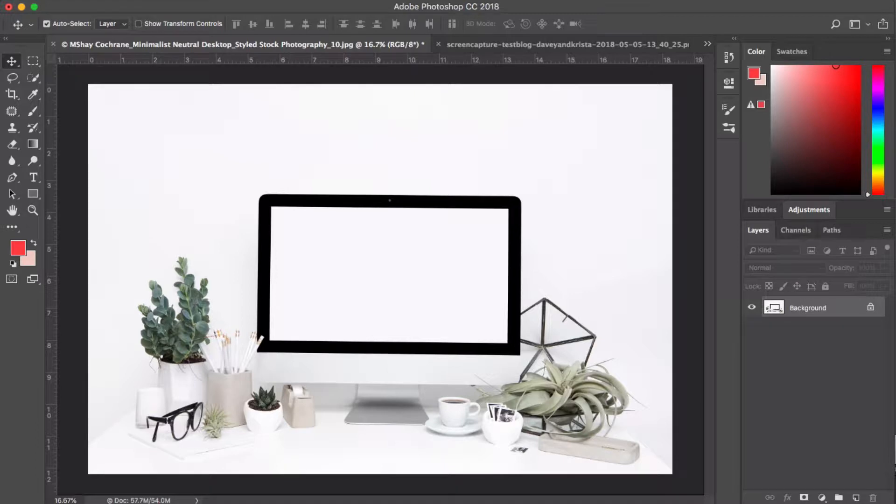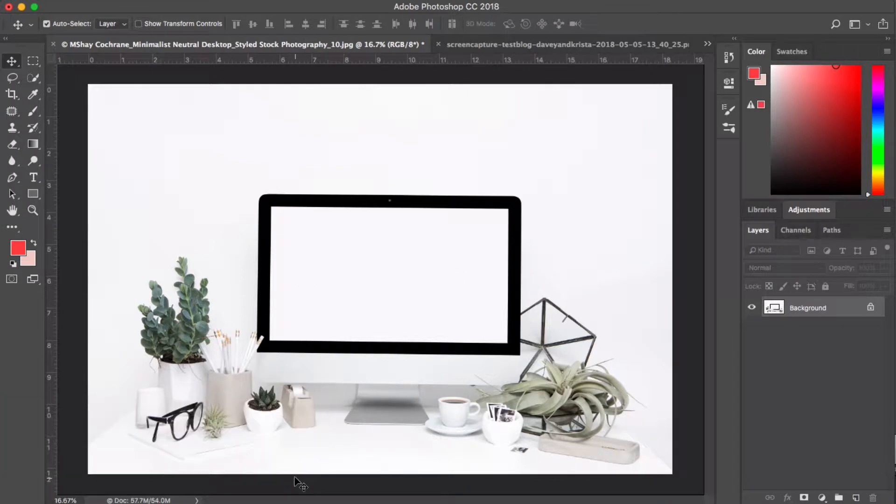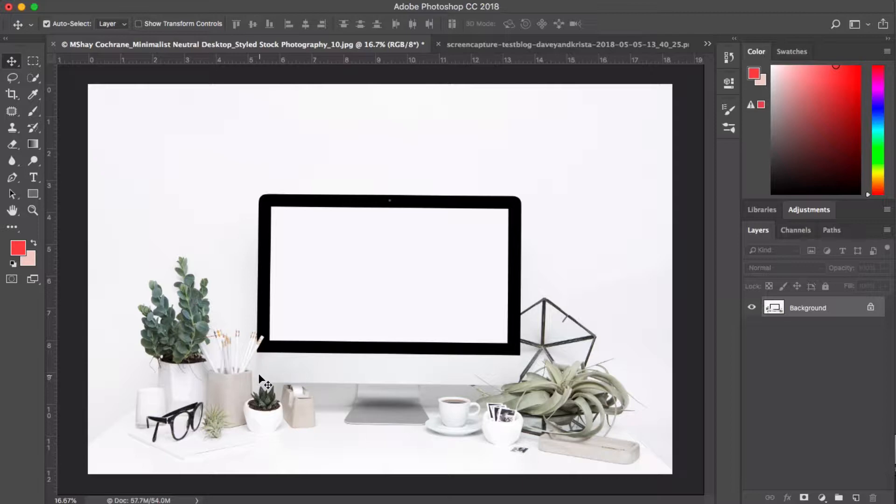Hey guys, Krista here from Davey and Krista, where we help creative businesses build brands at Book. In today's video, I'm going to walk you through creating a computer launch image for your new website to help with promotion or social media, or really just for talking about your new website in general.